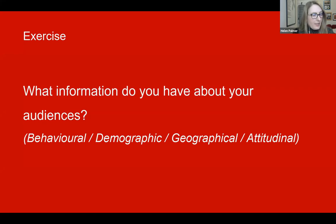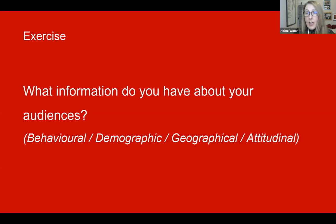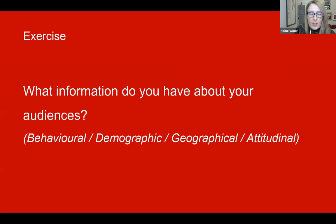So a little exercise — bearing in mind we've just been talking about data and information, I want you to jot down and pop in the chat what information you have or think you have about your visitors. Let's think specifically, because we're talking about online visitors here, but feel free to throw in anything else as well. I'll keep an eye on the chat — I won't pick on anyone, don't worry.